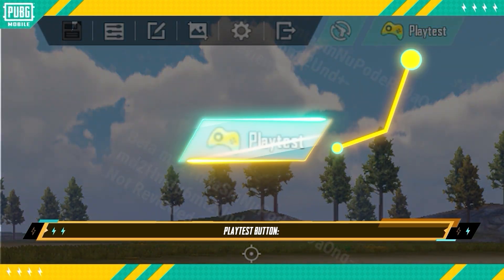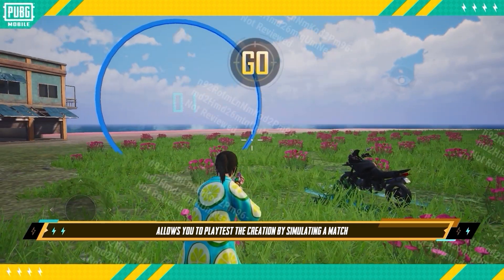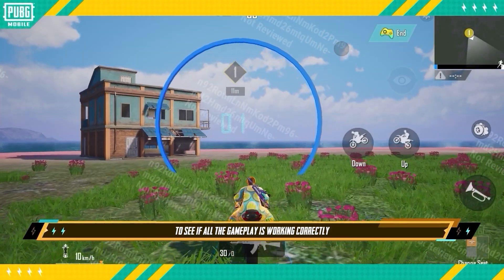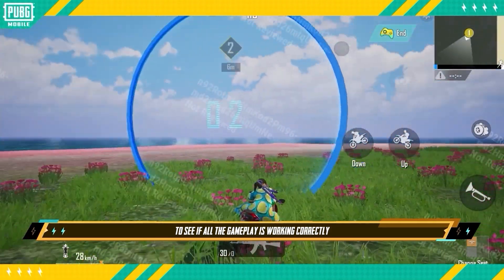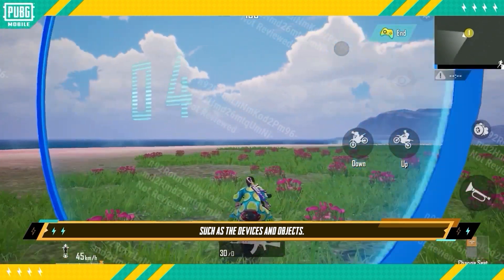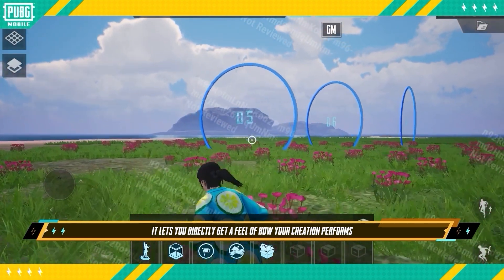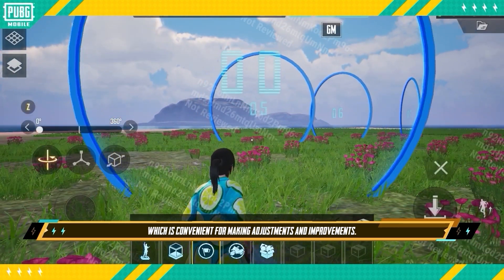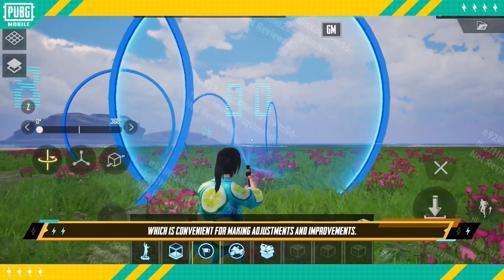Play Test Button: This allows you to play test the creation by simulating a match to see if all the gameplay is working correctly, such as the devices and objects. It lets you directly get a feel of how your creation performs, which is convenient for making adjustments and improvements.